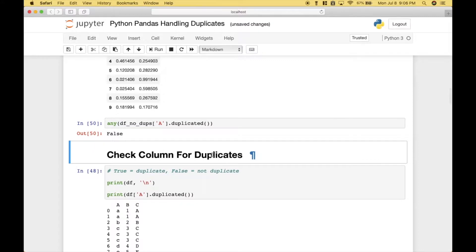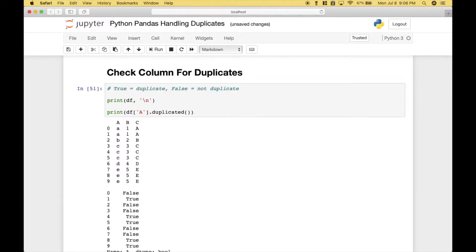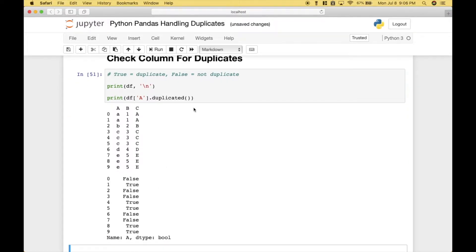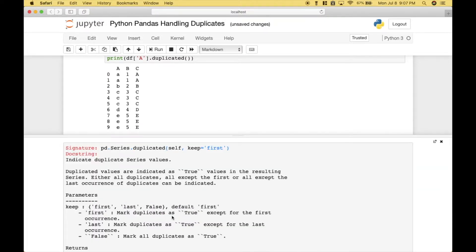Next, let's go over how to check a column for duplicates. We're going to use this data frame and check column A for duplicates, getting back trues and falses. Let's run it. Now notice that the `keep` argument defaults to `first`, and what that does is it marks duplicates as true except for the first occurrence. If you wanted to change that, you could change it to `last` or `false`, where `last` marks duplicates as true except for the last occurrence, and `false` marks all duplicates as true.